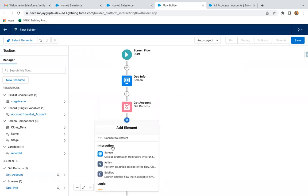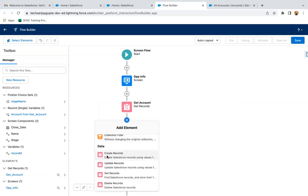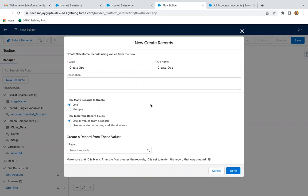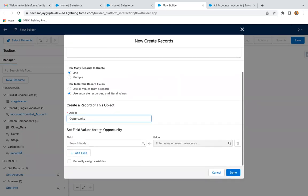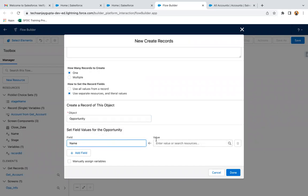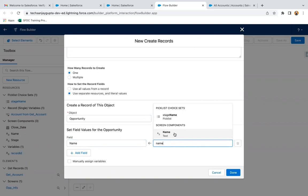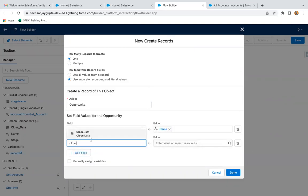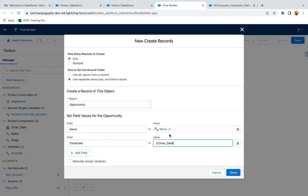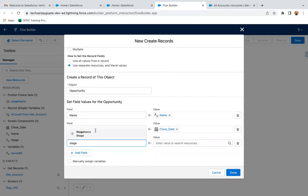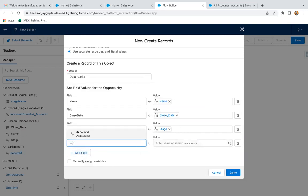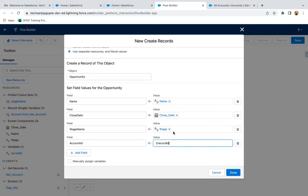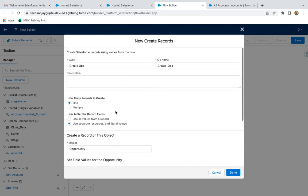Now I need to create the opportunity record, so I am selecting the Create Records element. For creating the opportunity — how many records to create: one — then use separate resources and literal values and select opportunity. Then I need to map the fields: opportunity name will have the value from the screen component name, close date mapped with close date, stage mapped with stage from the screen component, and account ID mapped with Record ID.